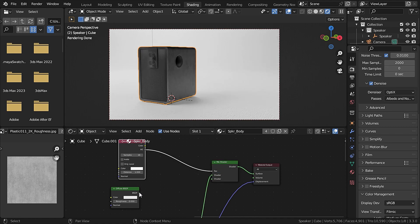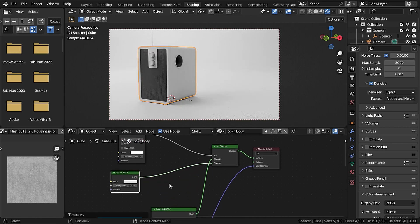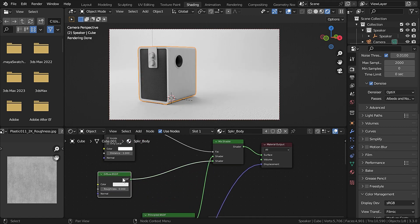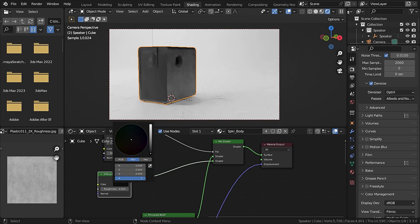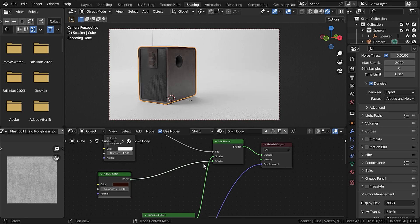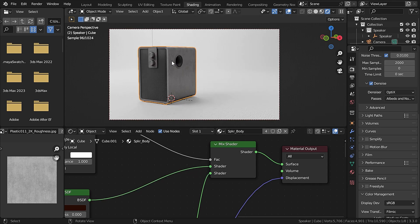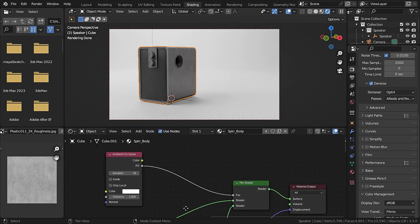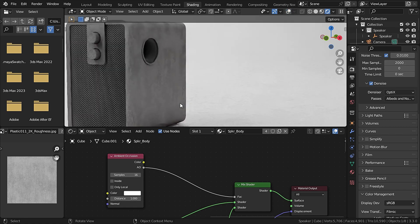Let's plug this AO value into the factor, and plug this Diffuse BSDF into the second shader. Let's change the color of this Diffuse BSDF to black, then to a bit of brown. We also have to invert both of these nodes, so let's plug it here. Now we are fine.